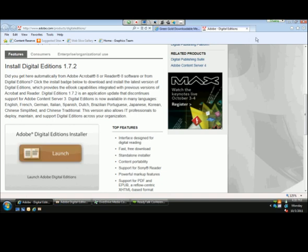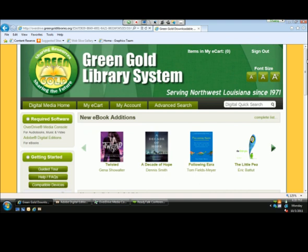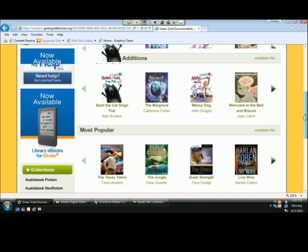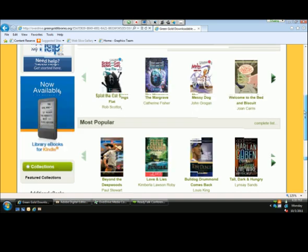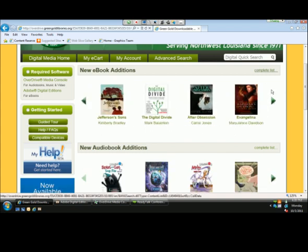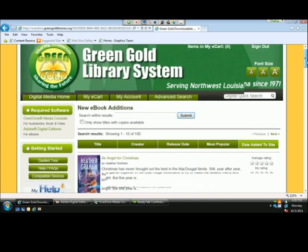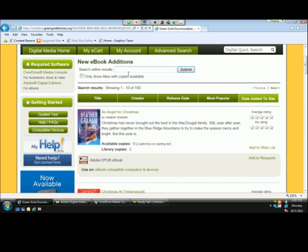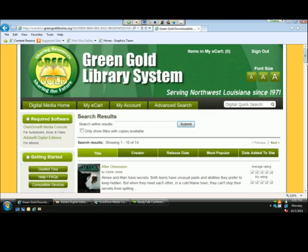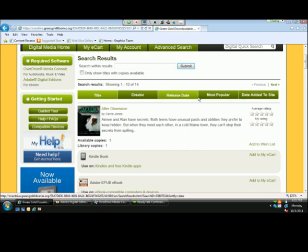Taking you back out to the website home page, if you'll direct your attention to the center of the screen, you'll notice this library's featured collections — new e-book editions, new audiobook editions, most popular titles, and hidden gems. Within each collection, there are four jacket covers. Users can scroll through these using the arrows on the left and right-hand side. They can also go to the top right-hand corner and select the 'Complete List' link to open that collection page, where they can search within results by title, author, or keyword, and filter out titles currently on hold by selecting 'Only Show Titles with Copies Available.'